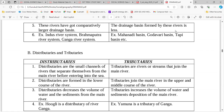What are distributaries? They are small channels that branch off from the main river. What are tributaries? They are rivers that join the main river. Distributaries form in the lower course of the river — small rivers branch away from the main river. Tributaries join the main river, increasing its volume. Hugli is a distributary of Ganga, while Yamuna is a tributary of Ganga.